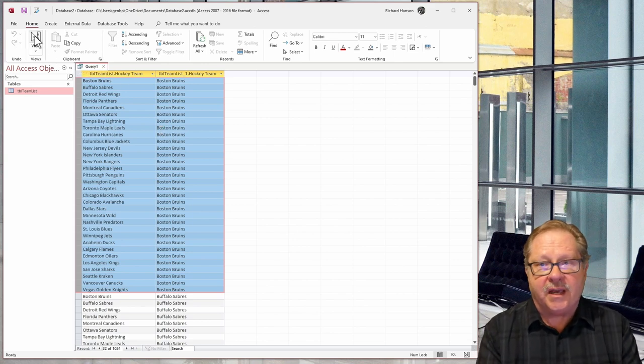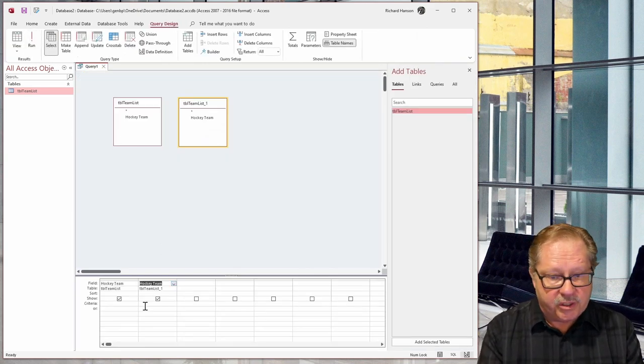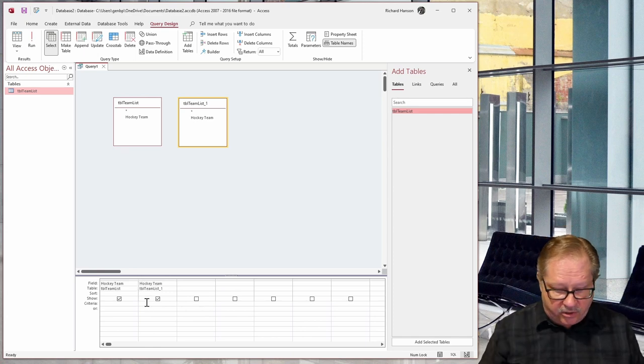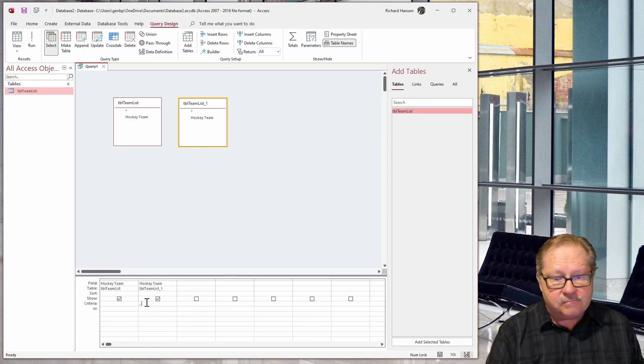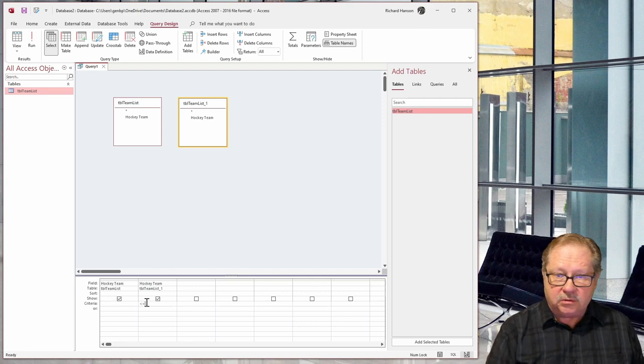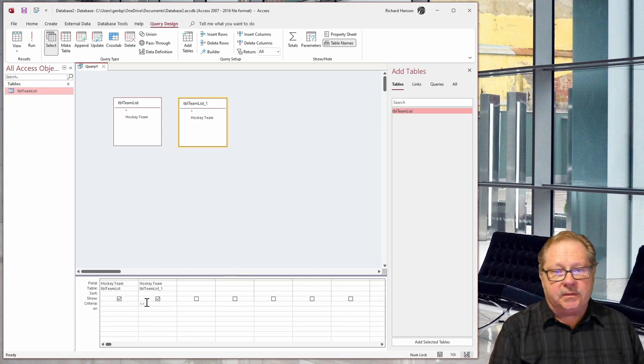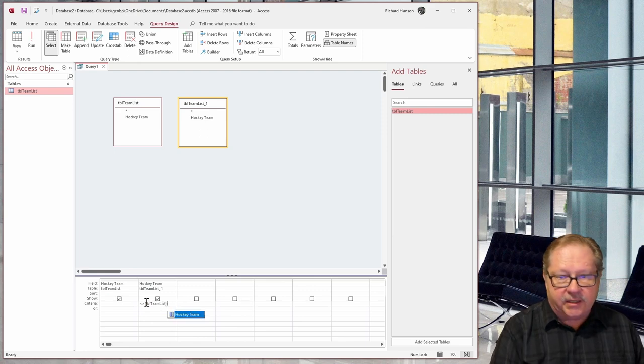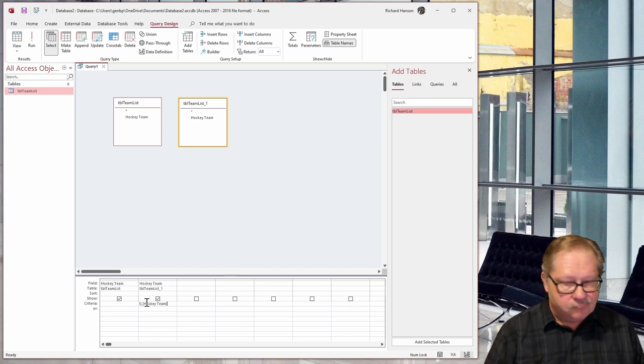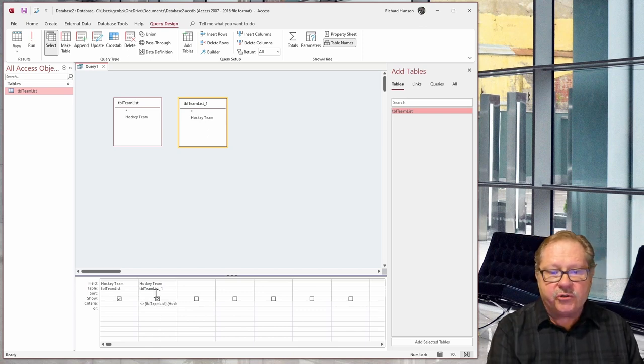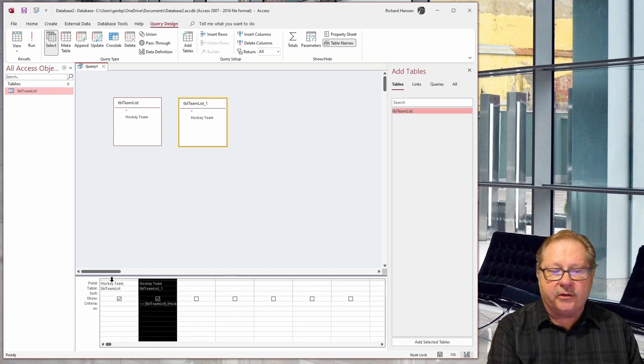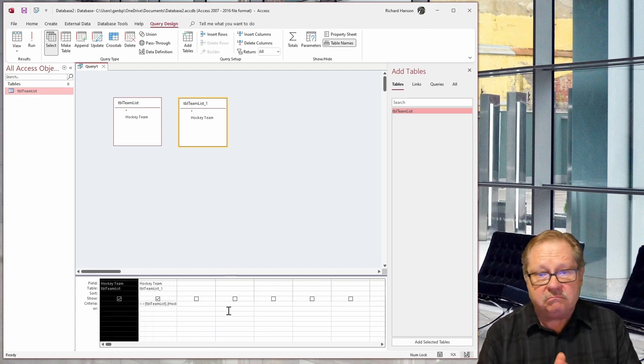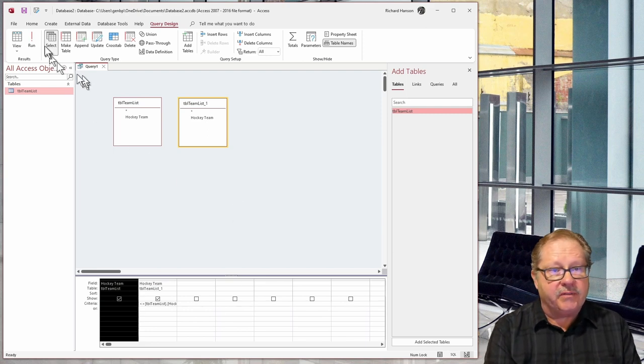So let's go fix that. So I'm going to go back to the edit view. And I'm going to say that this here cannot equal table team list dot hockey team. So now I've said we're going to make sure that the record in this doesn't equal a record in this. Let's run it and see if that works.